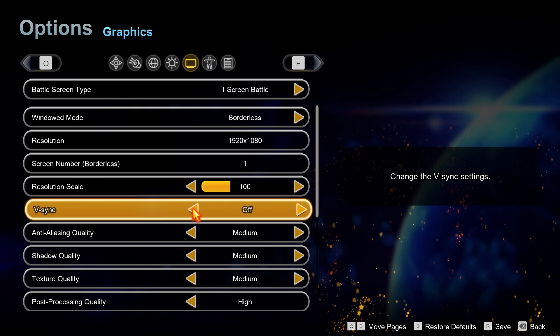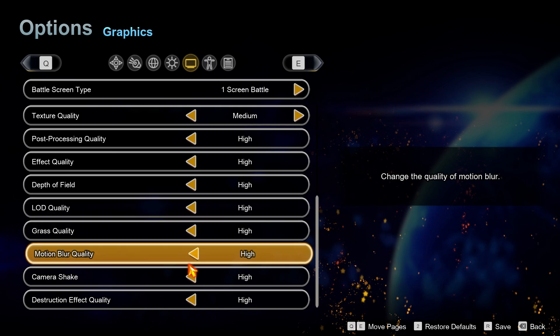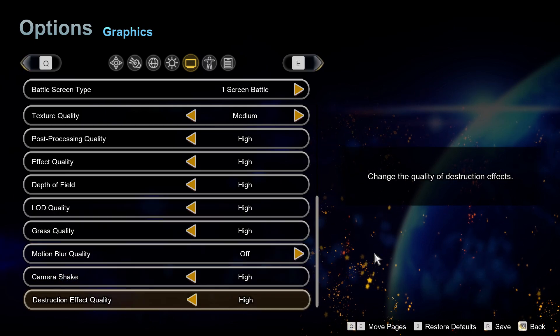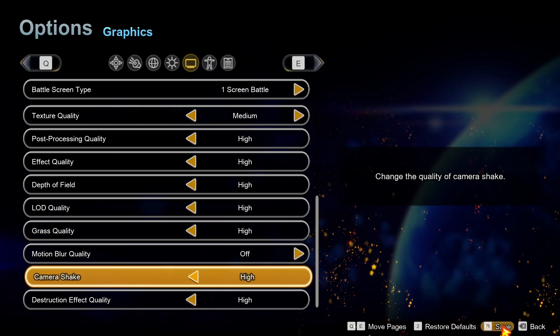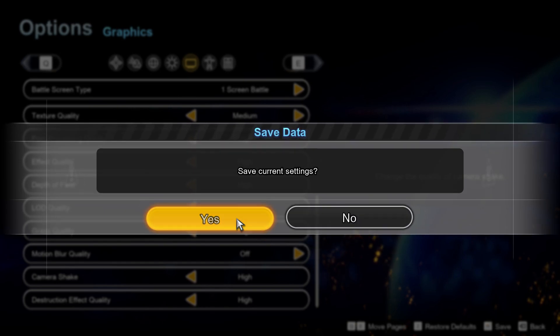Then disable advanced features like V-Sync and Motion Blur to reduce the strain on your GPU. Apply the changes and restart the game to see if it runs more smoothly.